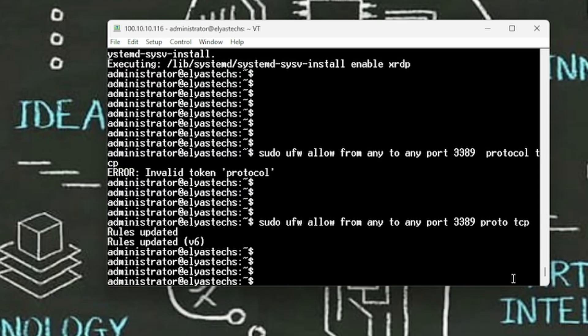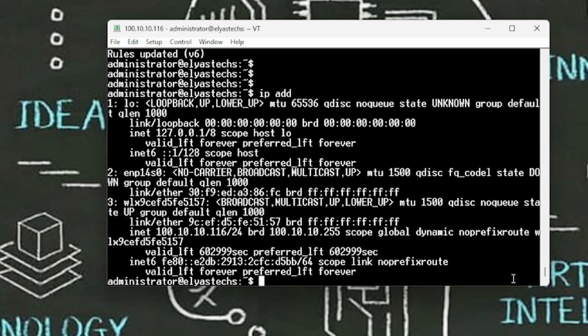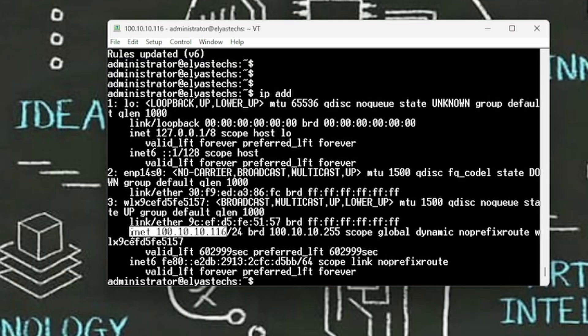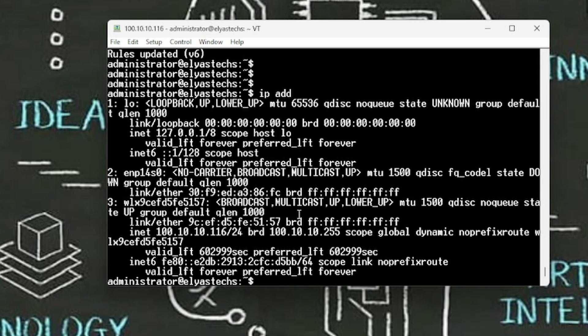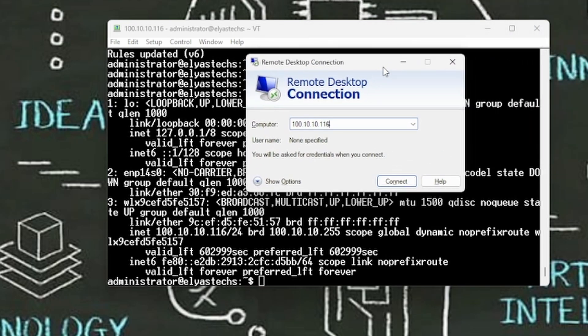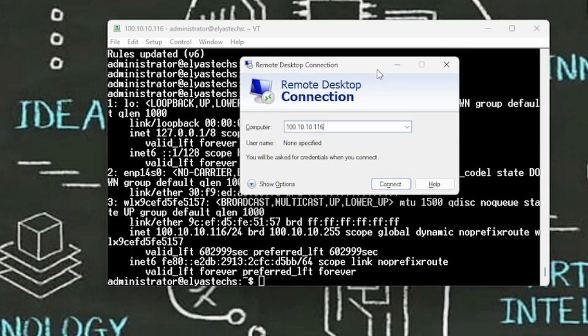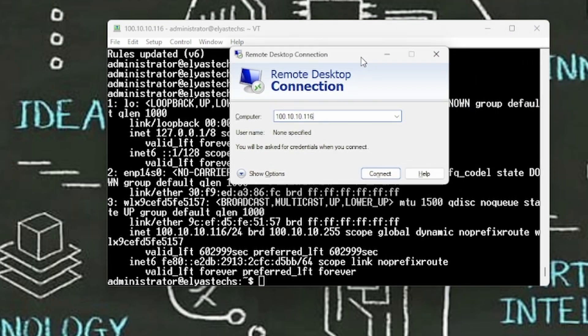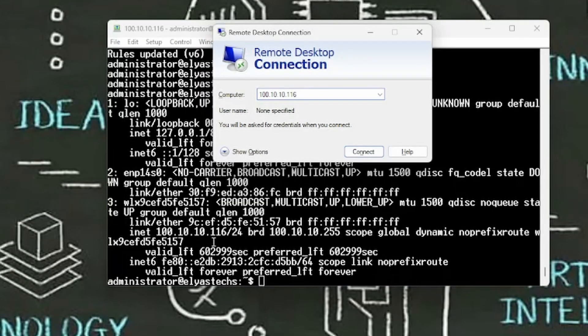So if you get confused about which IP address you're supposed to use, you just type ip address. And as you look at in here, this is the IP address that I have. Let's remote desktop and see if you are able to access the Ubuntu using RDP. So you just need to type in your Windows, this is my IP address, 100.10.10.116, click connect.